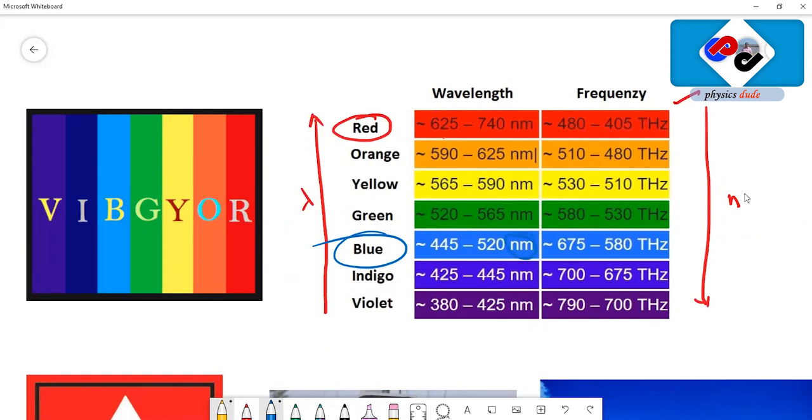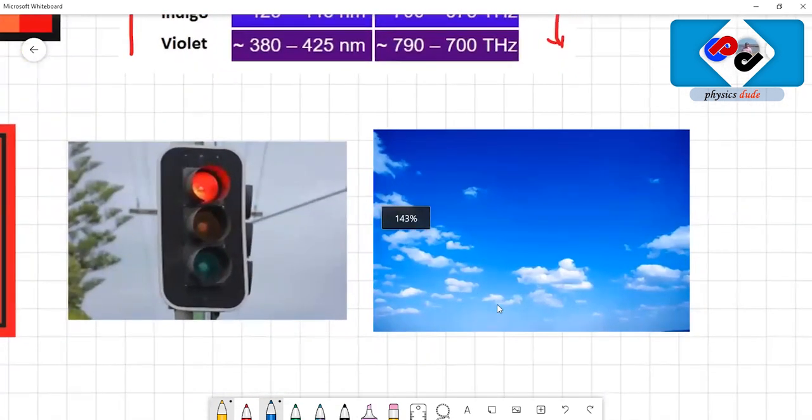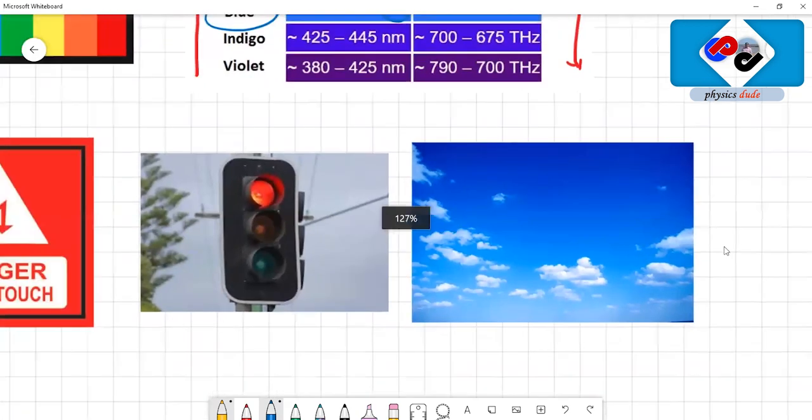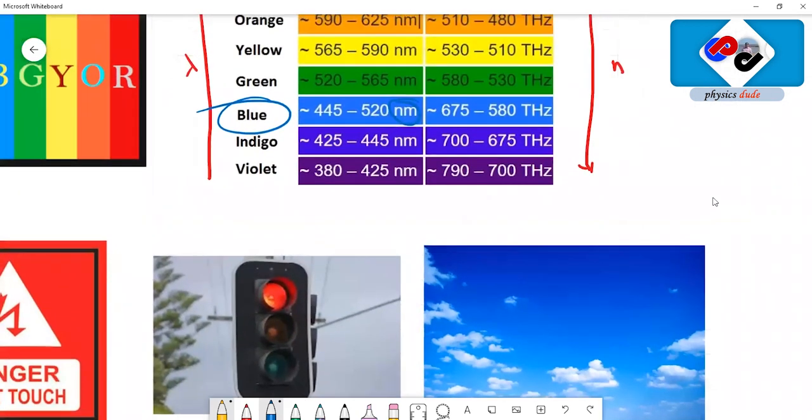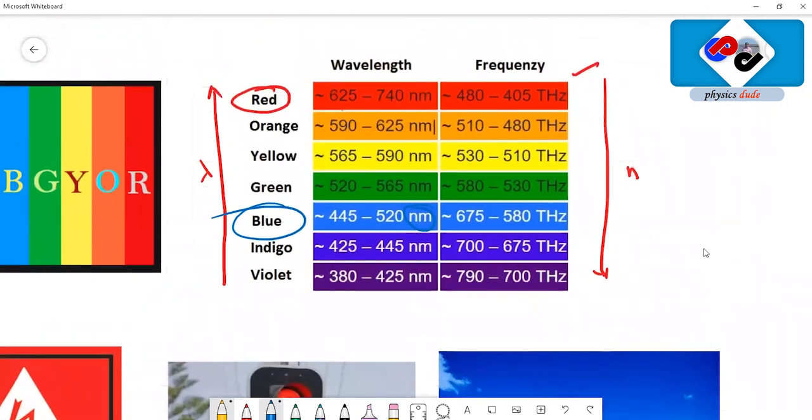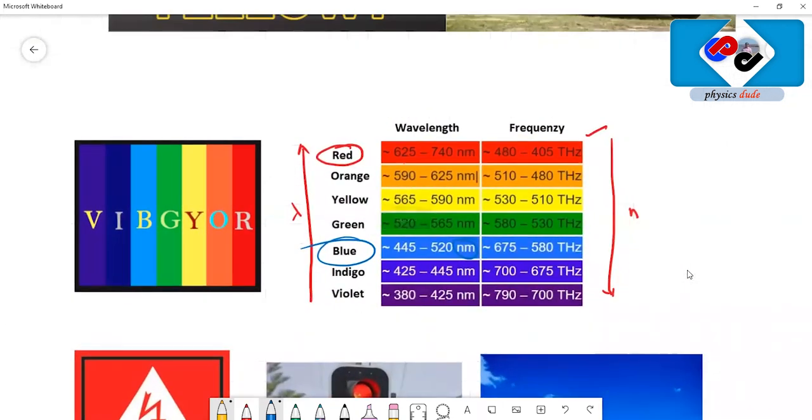When compared to red, blue color has less wavelength and so it scatters more. Among all the colors, blue scatters the most. But red light has more wavelength, scatters less, and travels for longer distances.